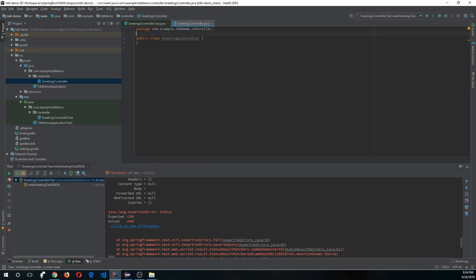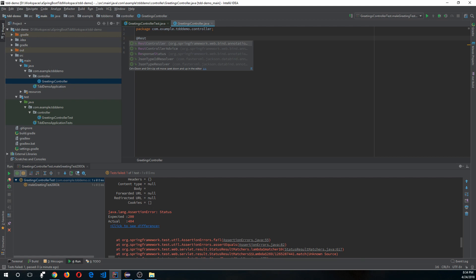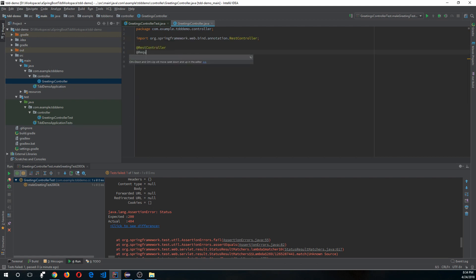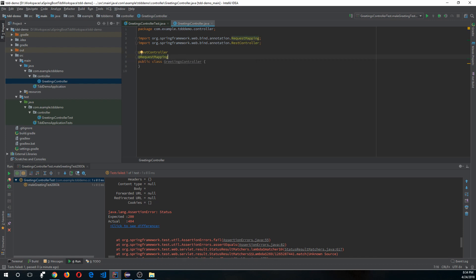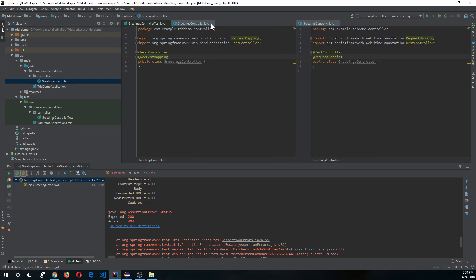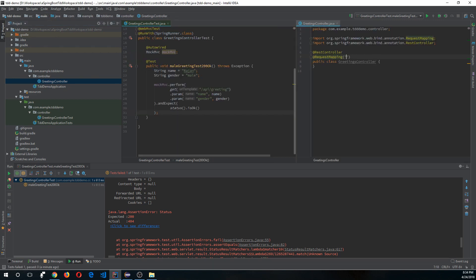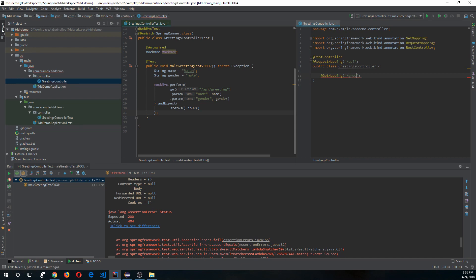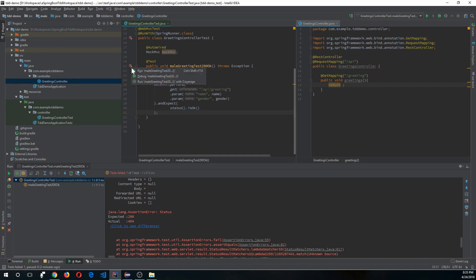Let's create a class called GreetingsController and annotate it with @RestController. Add a @RequestMapping at the class level for '/api', and at the method level add @GetMapping for '/greeting'. Define a void method called greetings. Now let's run our controller test.